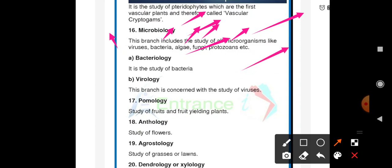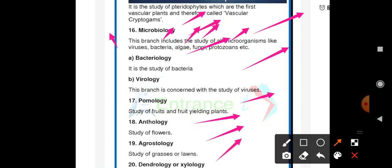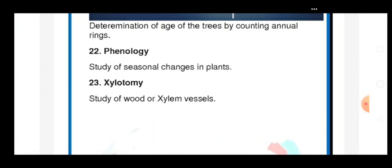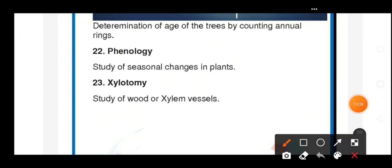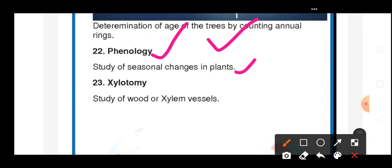Pomology is the study of fruits and fruit-yielding plants. Anthology is the study of flowers. Agrostology is the study of grasses or lawns. Dendrology or xylology is used to determine the age of trees by counting the annual rings — this was also studied in the 11th standard syllabus. Phenology is the study of seasonal change in plants. Xylotomy is the study of wood or xylem vessels.